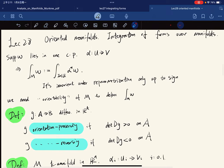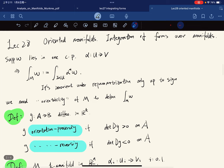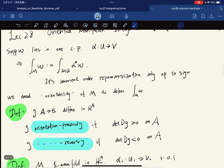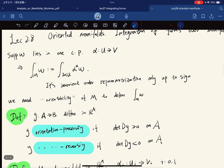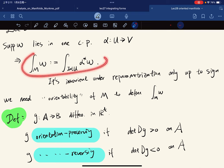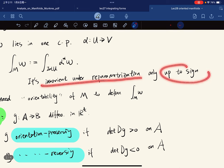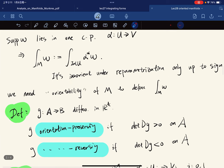We defined integrating forms over parameterized manifolds. For the case of integrating forms over a k-manifold, if the support lies in one coordinate patch, we want to define it like this. It's invariant under reparameterization only up to sign, so we need some orientability of M to define the integral.